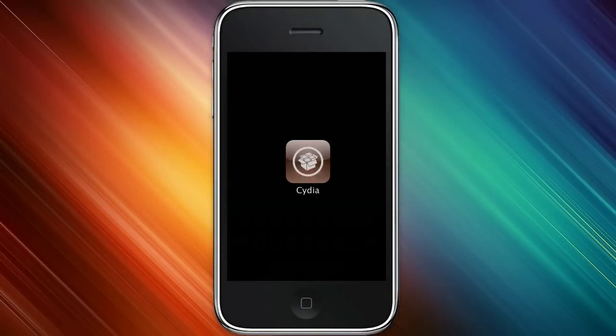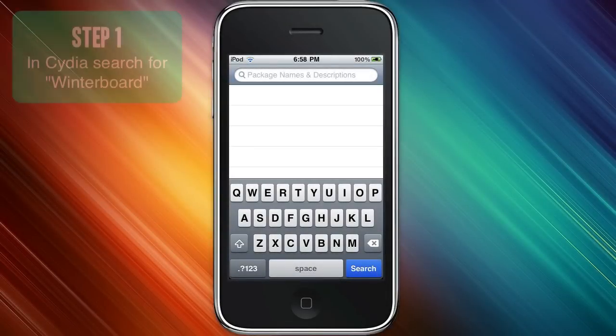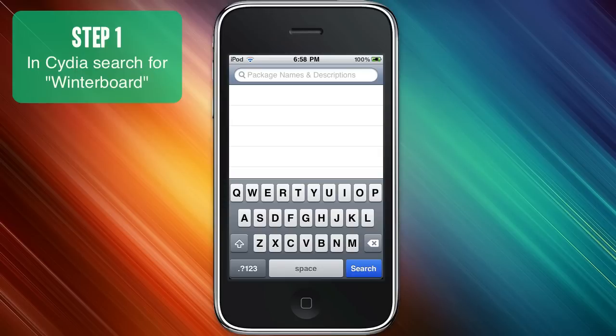Hello everyone, in this tutorial I'm going to be showing you how to move themes from your Mac onto your iPhone, iPod Touch, or iPad.